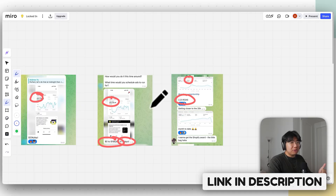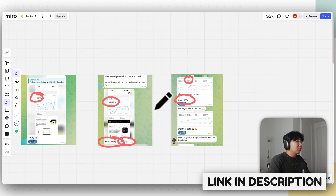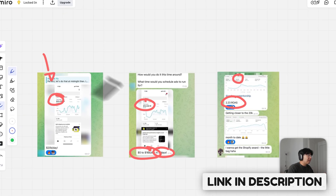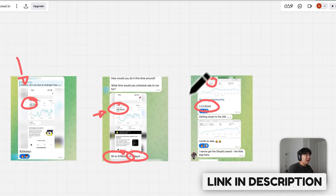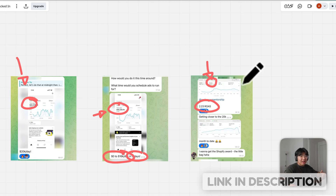I'll help you find your winning product, build your Shopify store, work on your creatives, and launch your ads. So if you want my help one-on-one to hit these crazy numbers like 20k, 16k, or 17k in a single day, make sure to hit the first link down below.